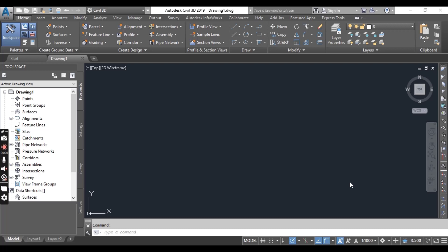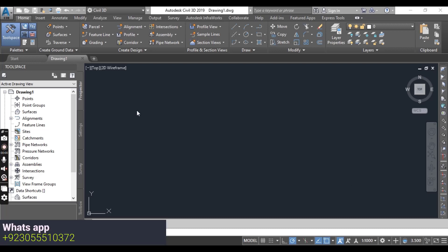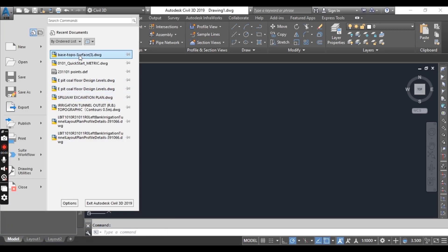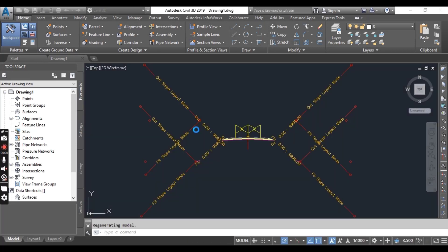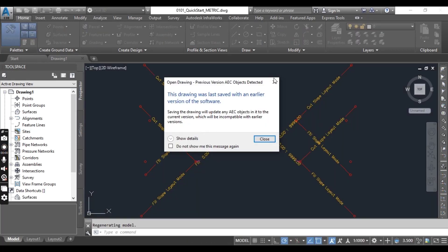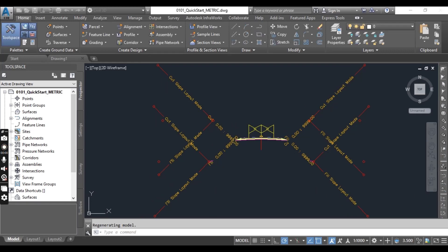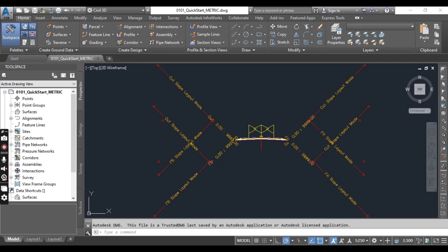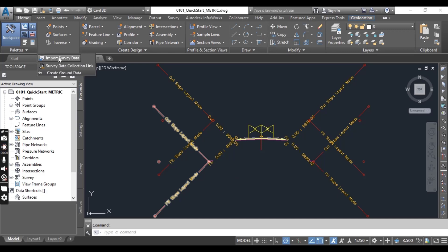First of all, open the drawing with Quick Start with Metric. I will provide this drawing in the description link — you can download and open it for this exercise and the next series of exercises. From the Home tab, in the Create Ground Data panel, click Import Survey Data.